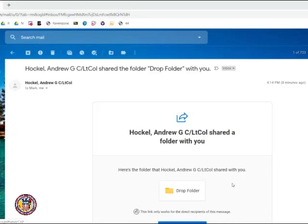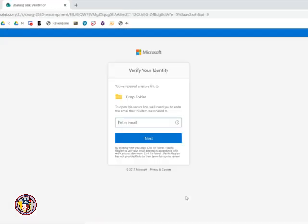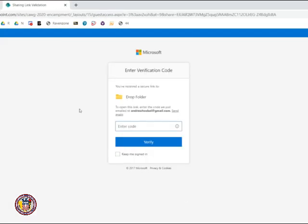If you are out of state or do not have a COGCAP email address, you will receive an email to the address that you registered with. This email is very similar to the previous email shown in this video. What you do is you click Open. After this, you will need to enter the email address that this folder was shared to. It will ask you to enter a verification code.